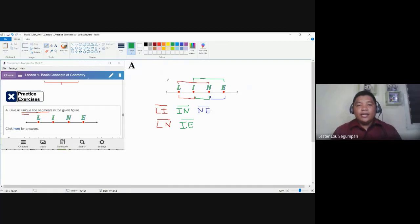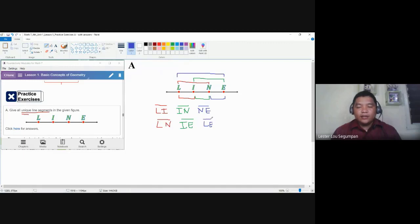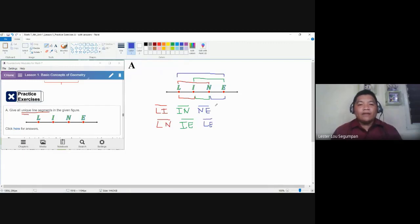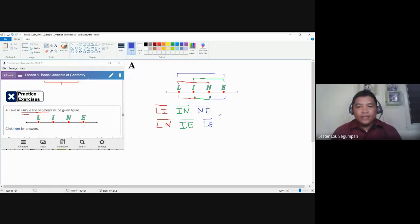Our last line segment is bounded by the farthest endpoints, L and E. So we have line segment LE. In total, we only have six unique line segments for this figure: LI, IN, NE, LN, IE, and LE.